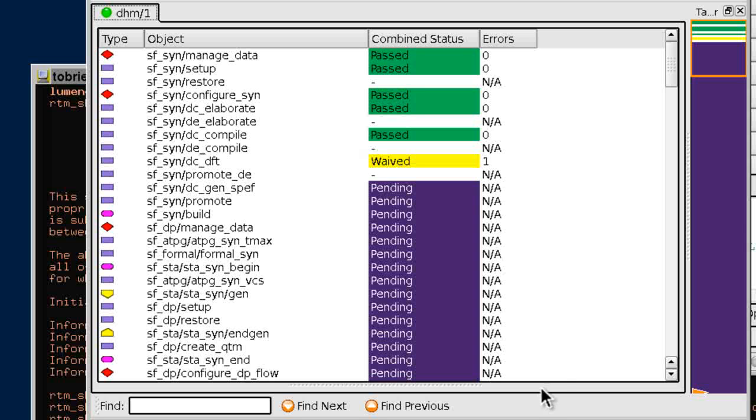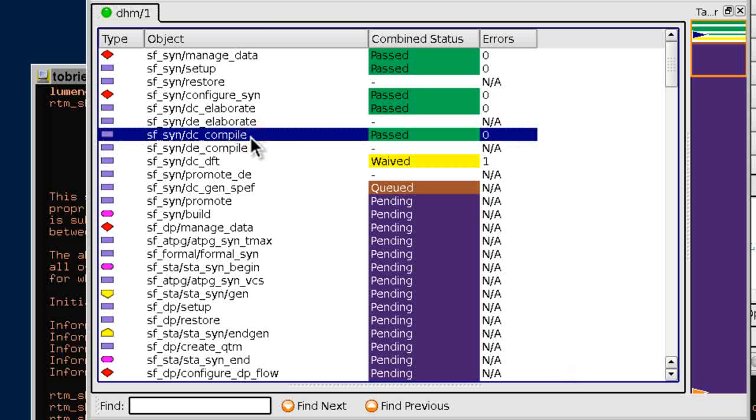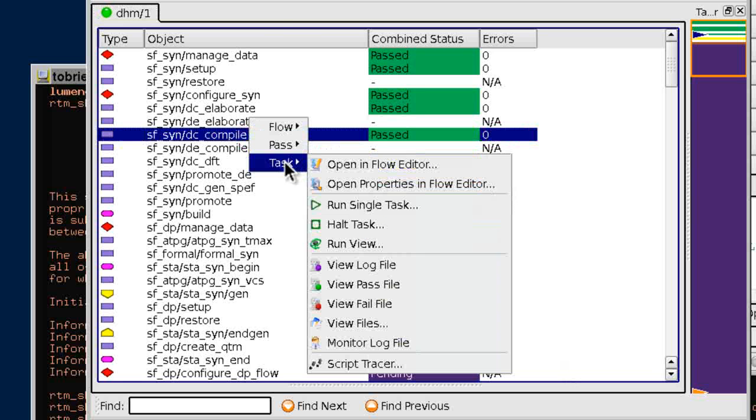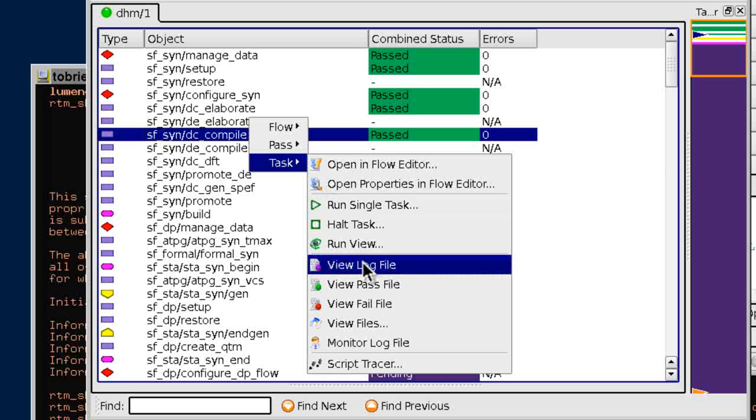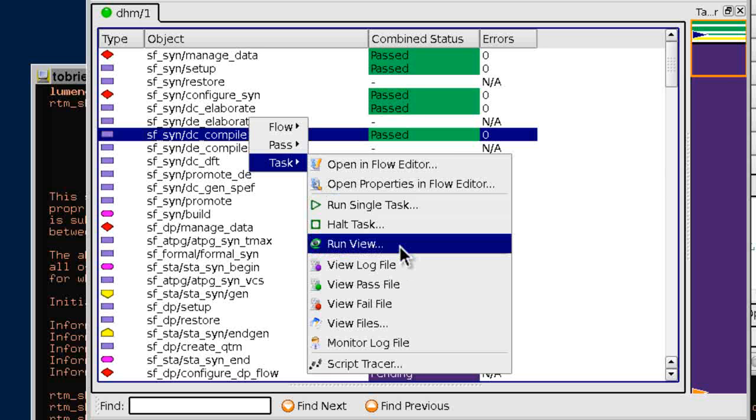As tasks complete, direct access to log files and report files is provided, as well as direct loading of a resulting database interface into an interactive tool session.